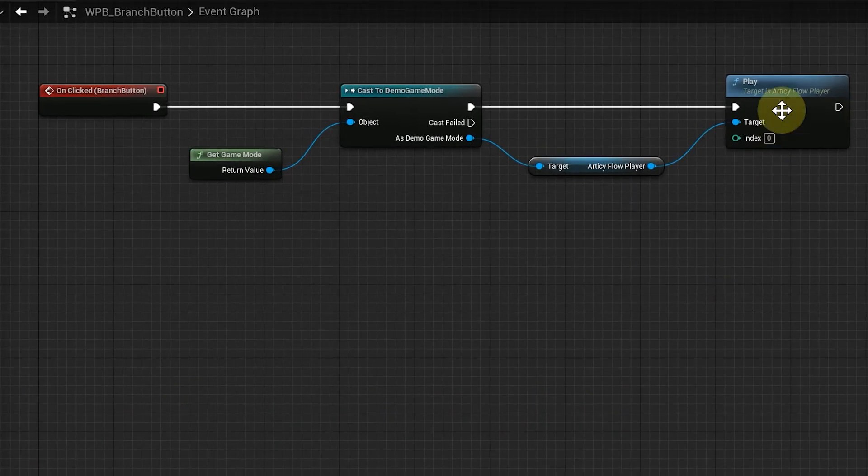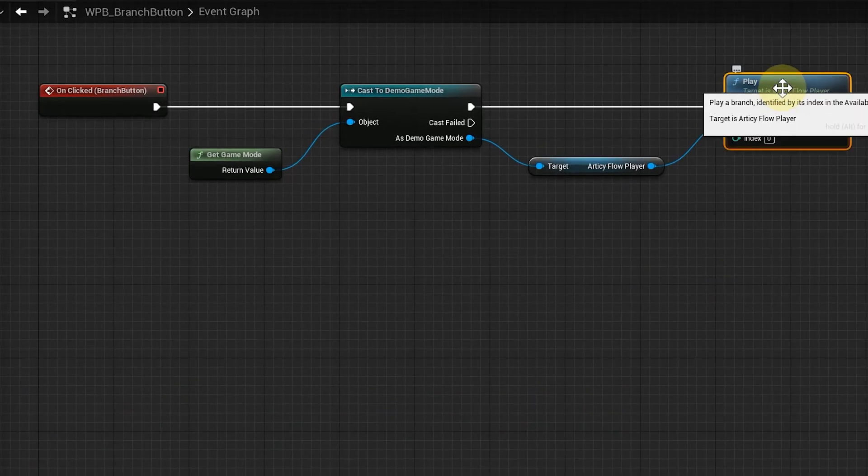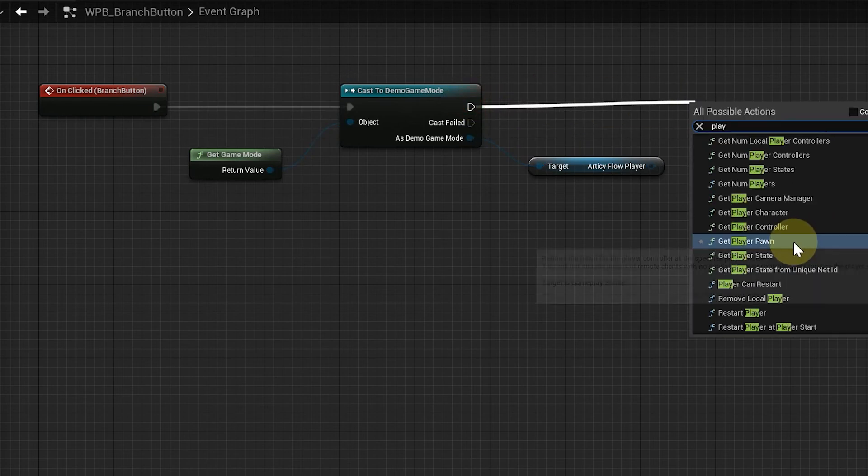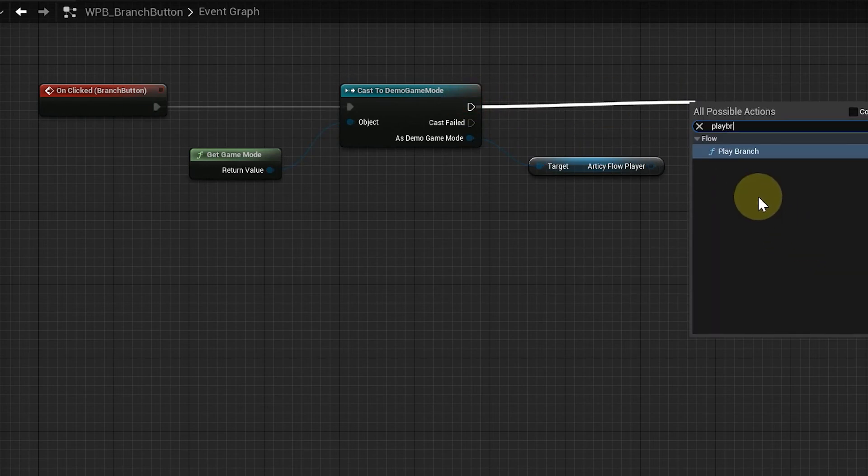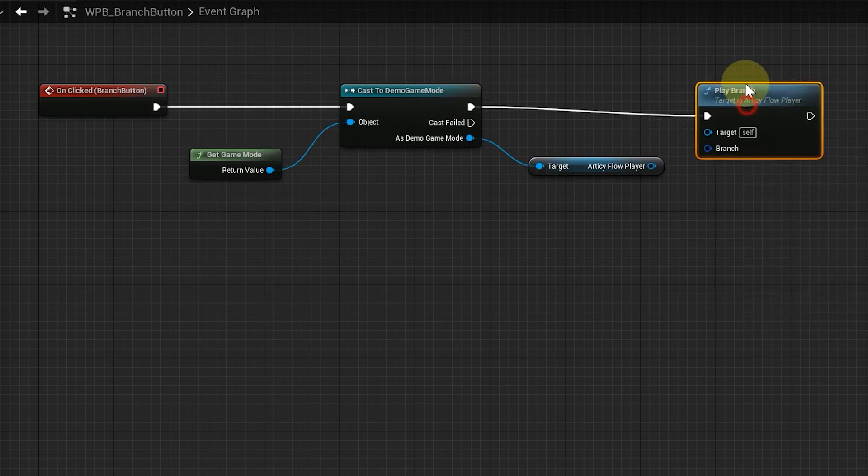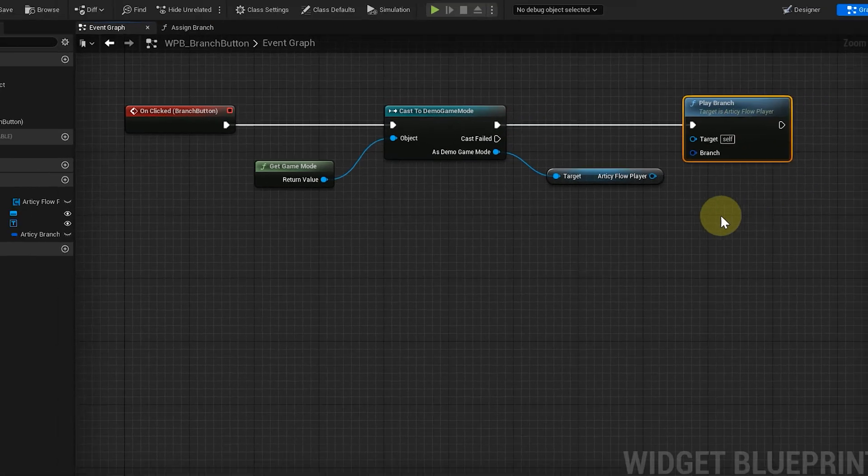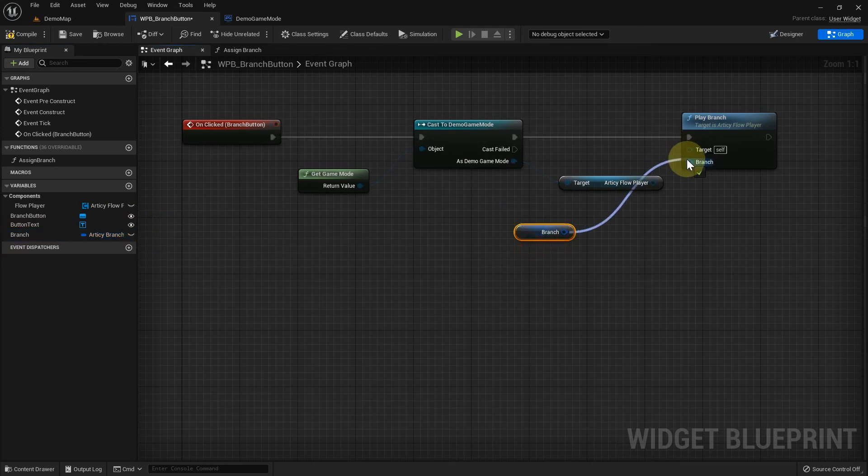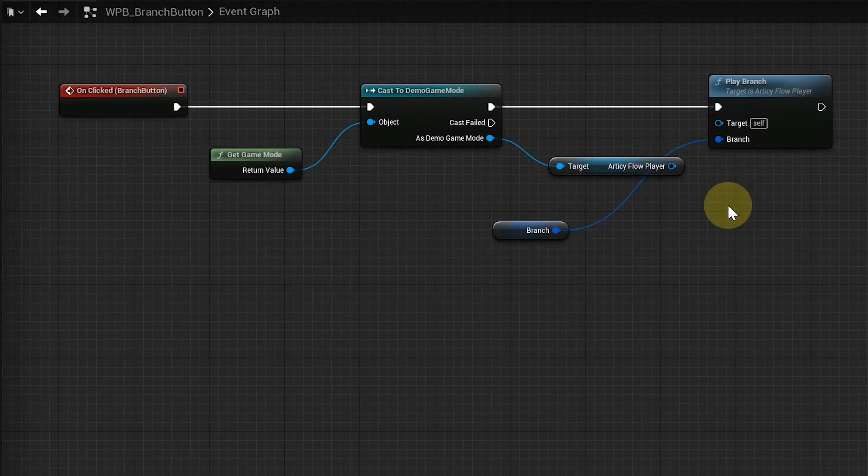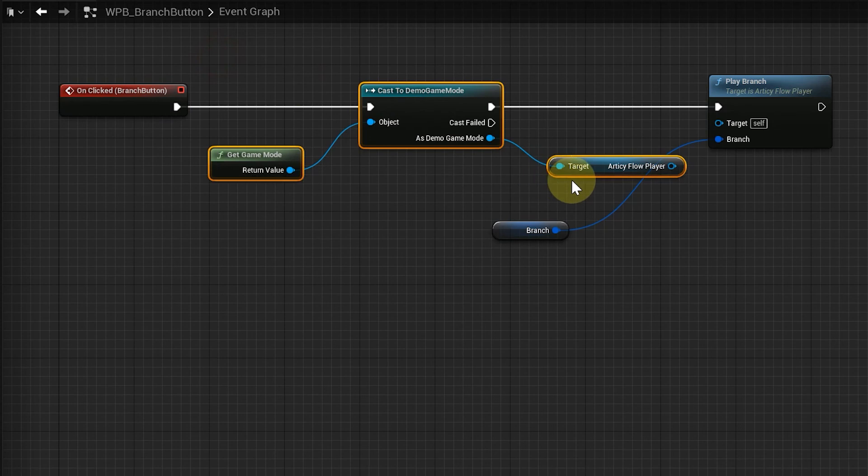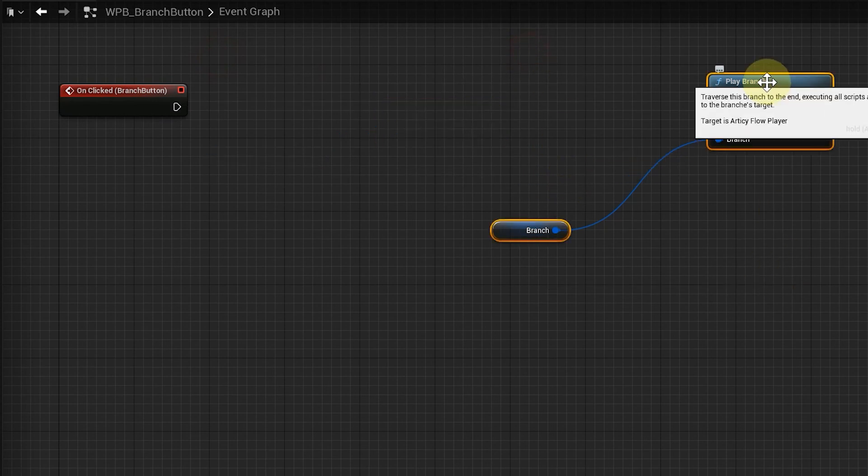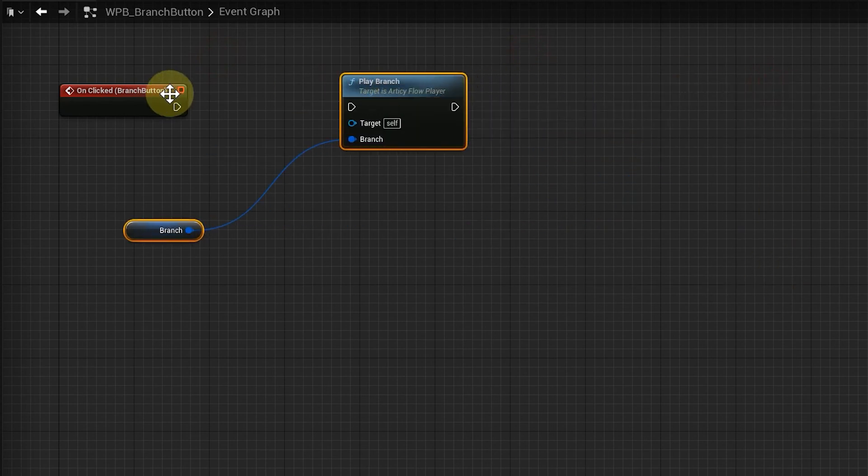Currently, it is just set to play, which always picks the first branch by default. We need to change this to play branch, with branch for the branch input. And because we stored the flow player into a variable in the assign branch function, we can get rid of the whole casting here and just use the flow player reference.